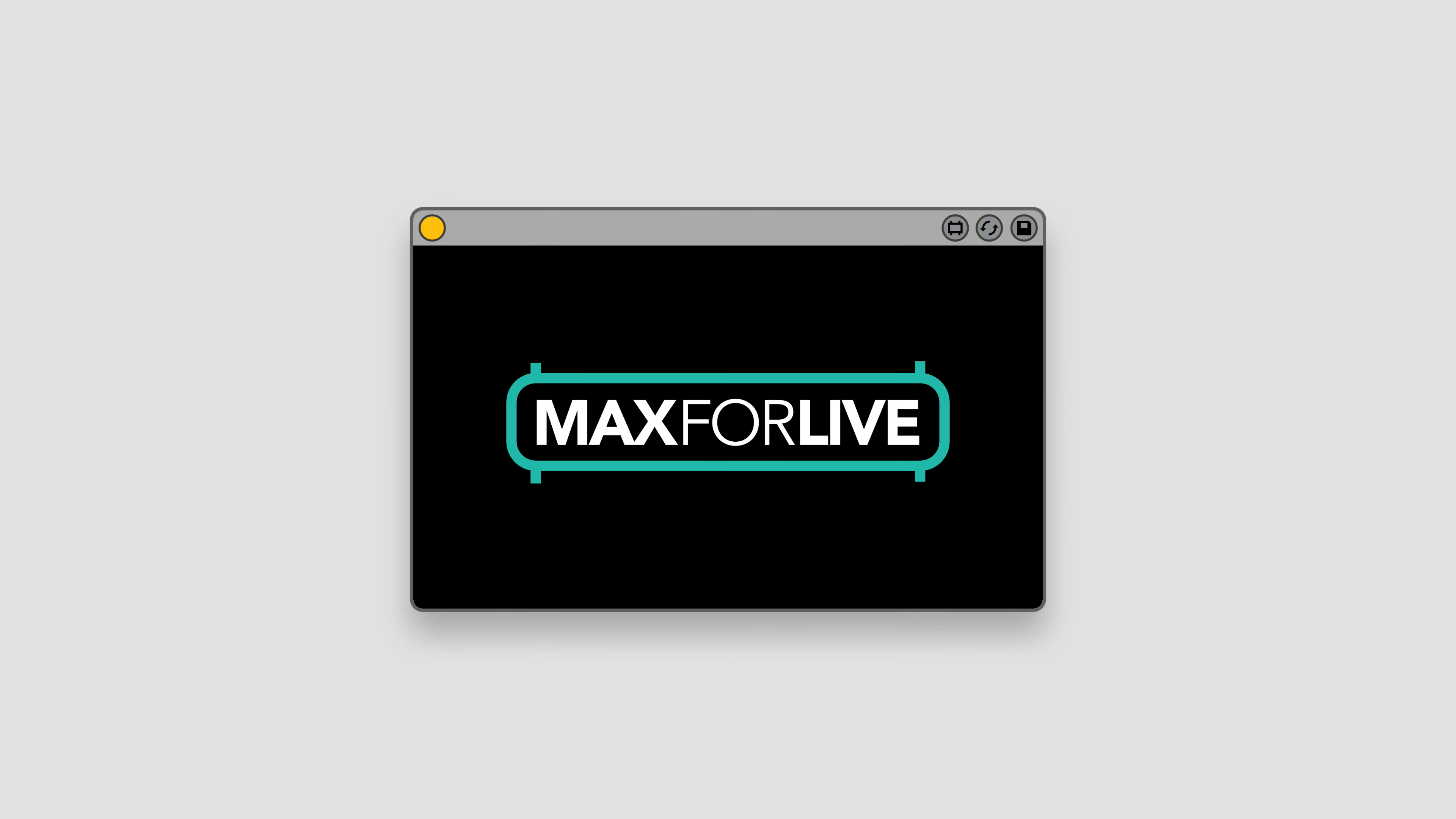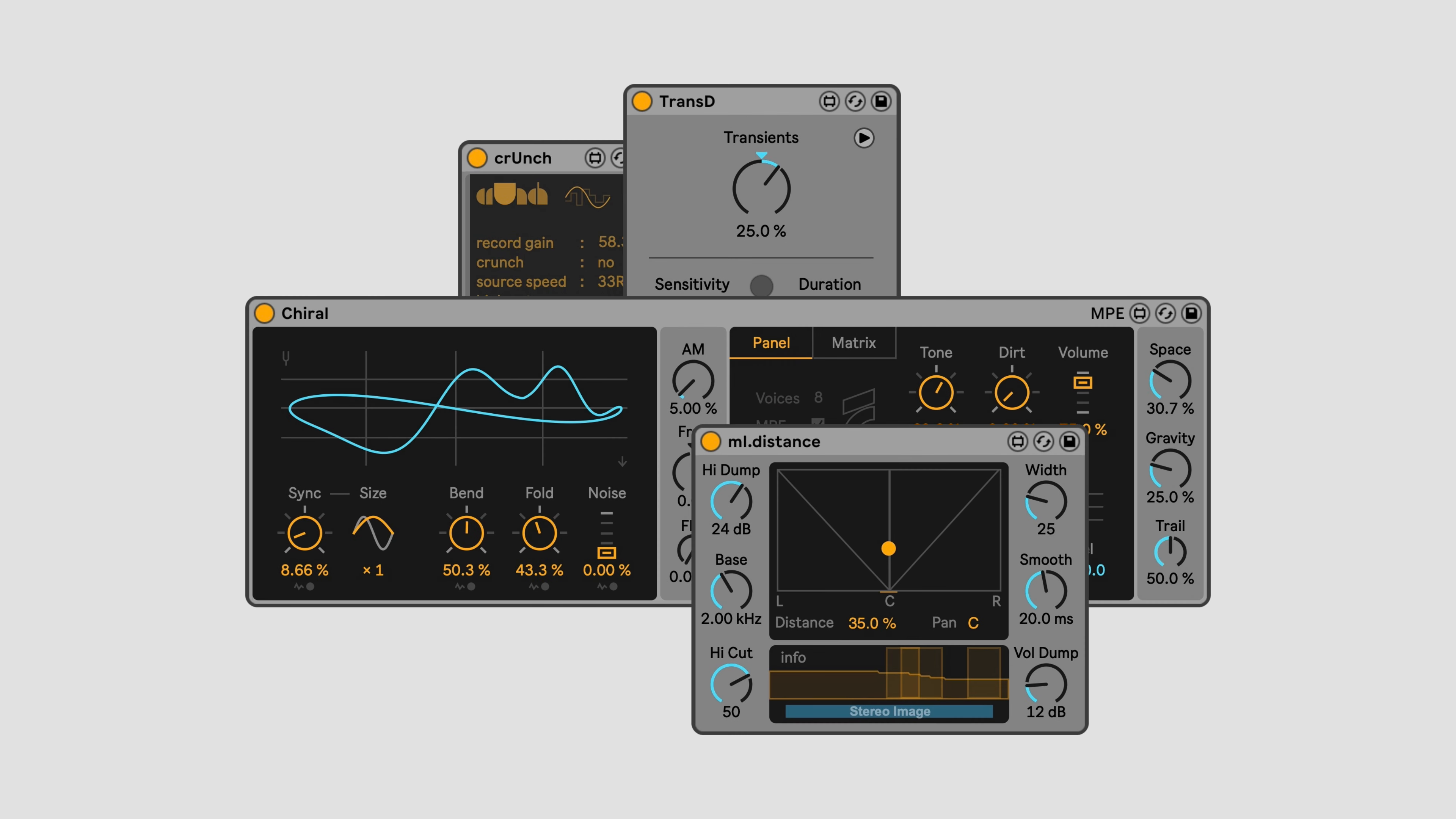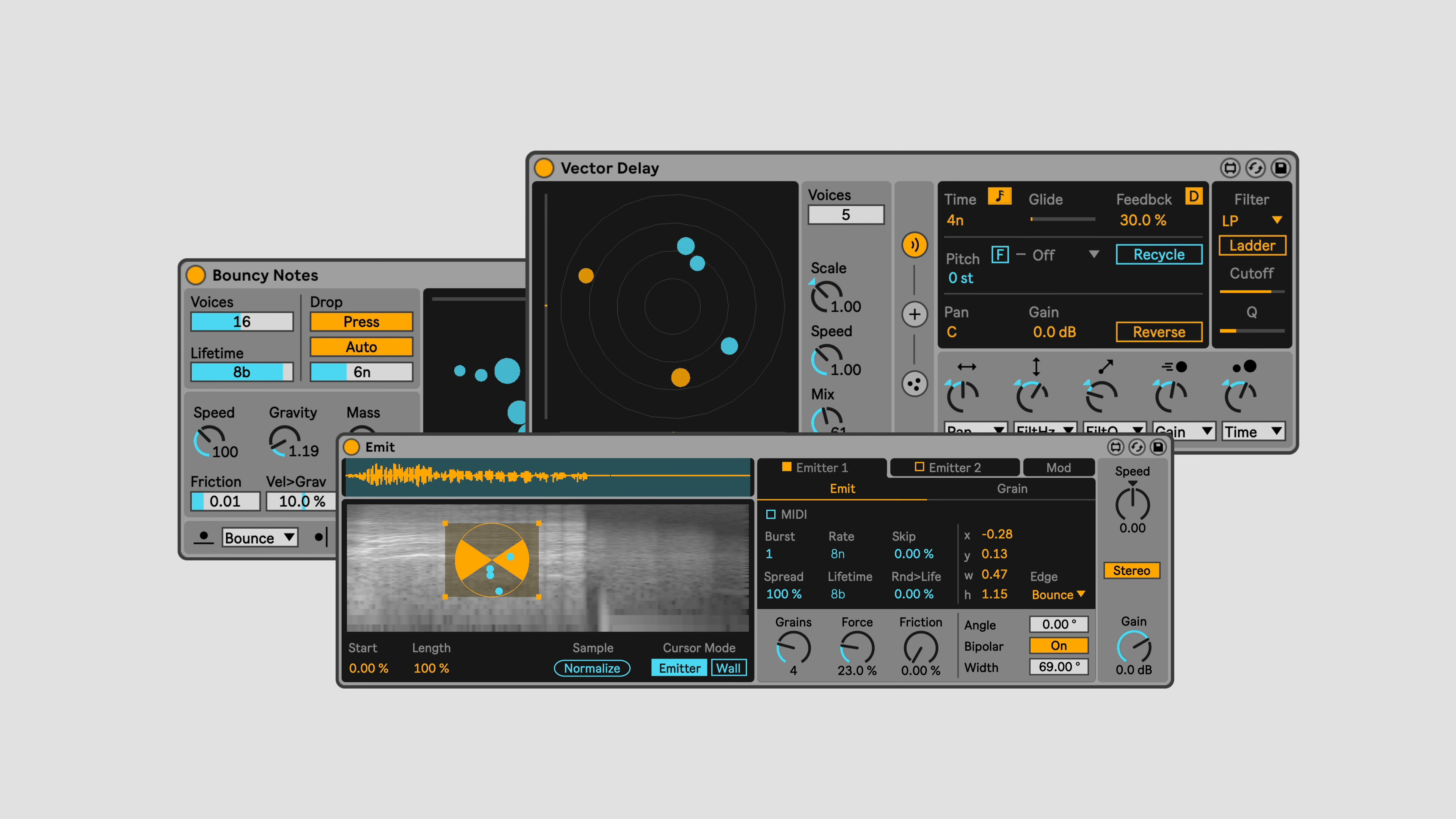Max for Live is an incredible tool for expanding the capabilities of Ableton Live. There are hundreds of developers making thousands of devices that do all sorts of weird and wonderful things, from simple synths and effects to vastly complex tools that let you create and warp sound in ways you'd never imagined.